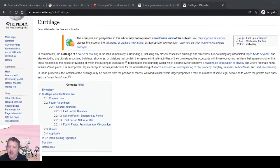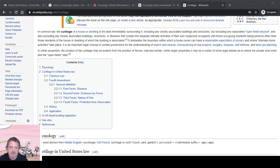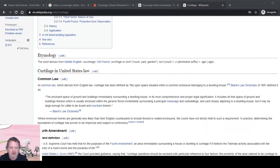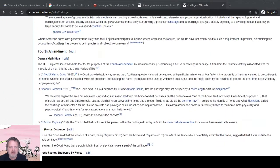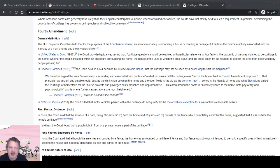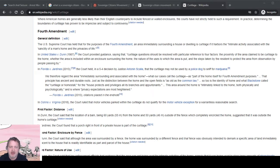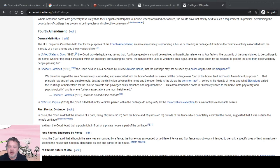In United States versus Dunn, 1987, the court provided guidance saying that curtilage questions should be resolved with particular reference to four factors: the proximity of the area claimed to be curtilage to the home, whether the area is included within an enclosure surrounding the home, the nature of the uses to which the area is put, and the steps taken by the resident to protect the area from observation by people passing by.